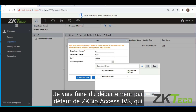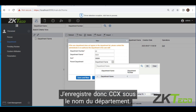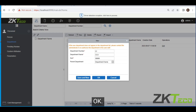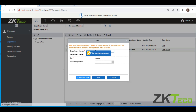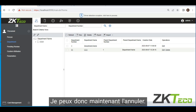For the parent department, I'm going to make the default department on ZKBioAccess IVS — which is the default department name — my parent department. So I'm registering CCX under that parent department. Once I'm done with that I'll just click OK, then save and new. The operation succeeded, so now I can cancel this.